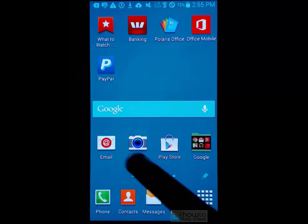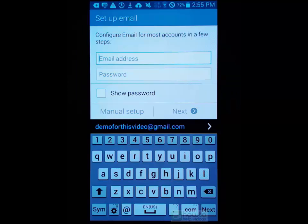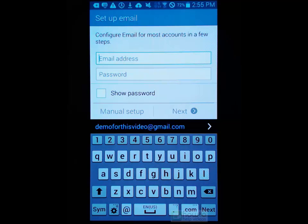So when you first open this program, you're going to see that you need to set up your email account. And unlike some of the apps like Gmail or Yahoo, if you connect accounts to your phone, it will not automatically configure this email program. You need to manually configure it.